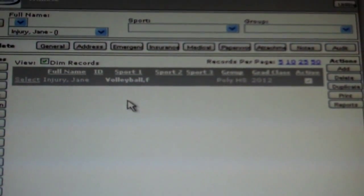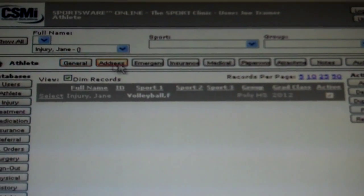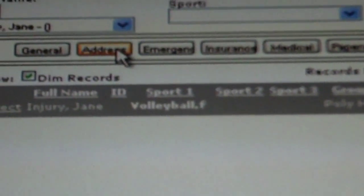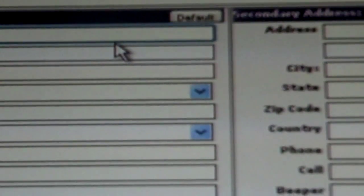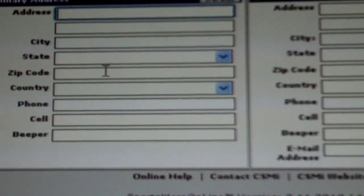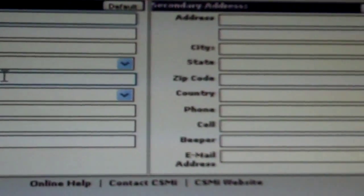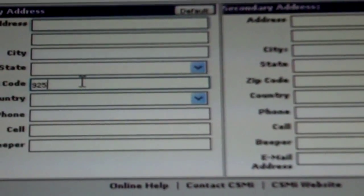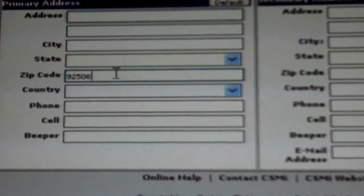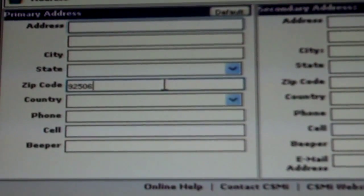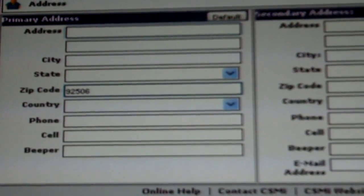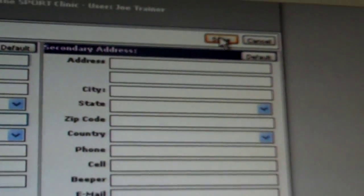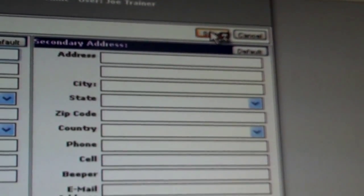Once you are at this screen, along the top, select the tab labeled address. Once this tab is selected, a number of boxes will appear. However, the only box you will fill out on this page is the box labeled zip code on the left hand side. After this is completed, go to the top right and once again select save.